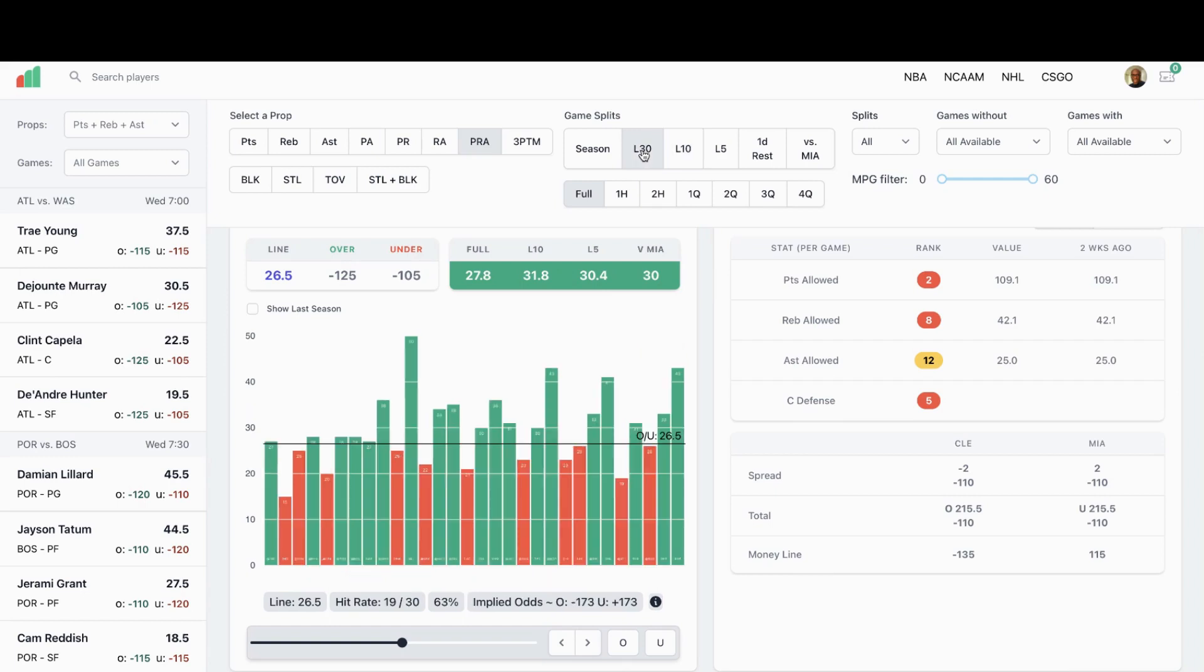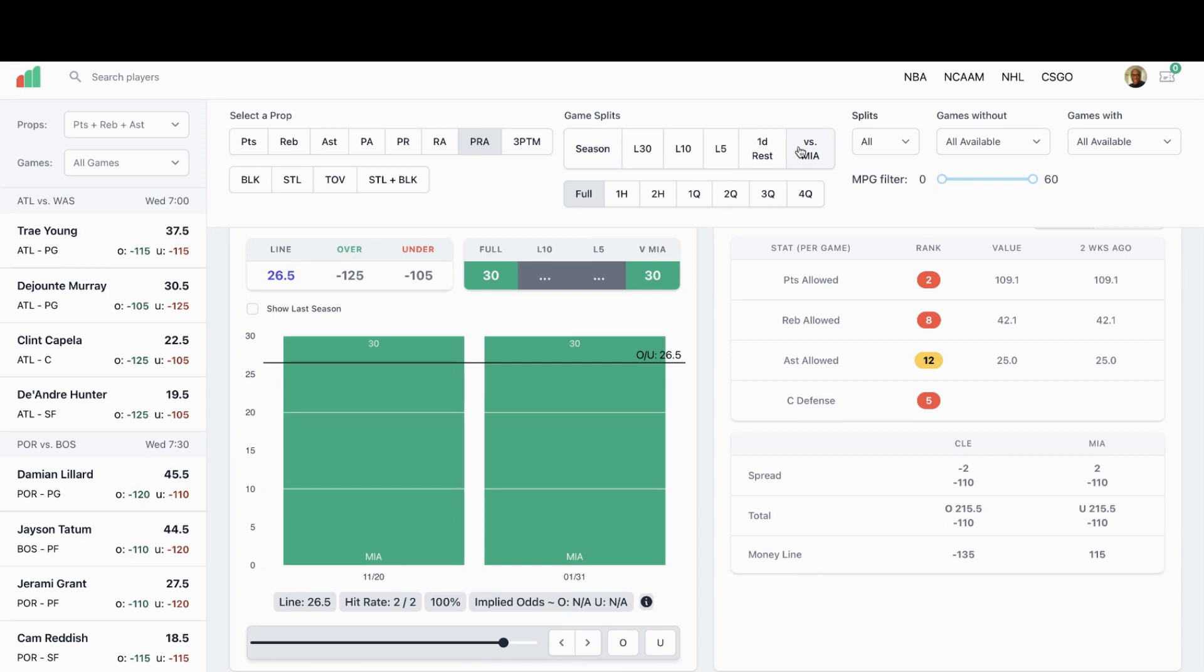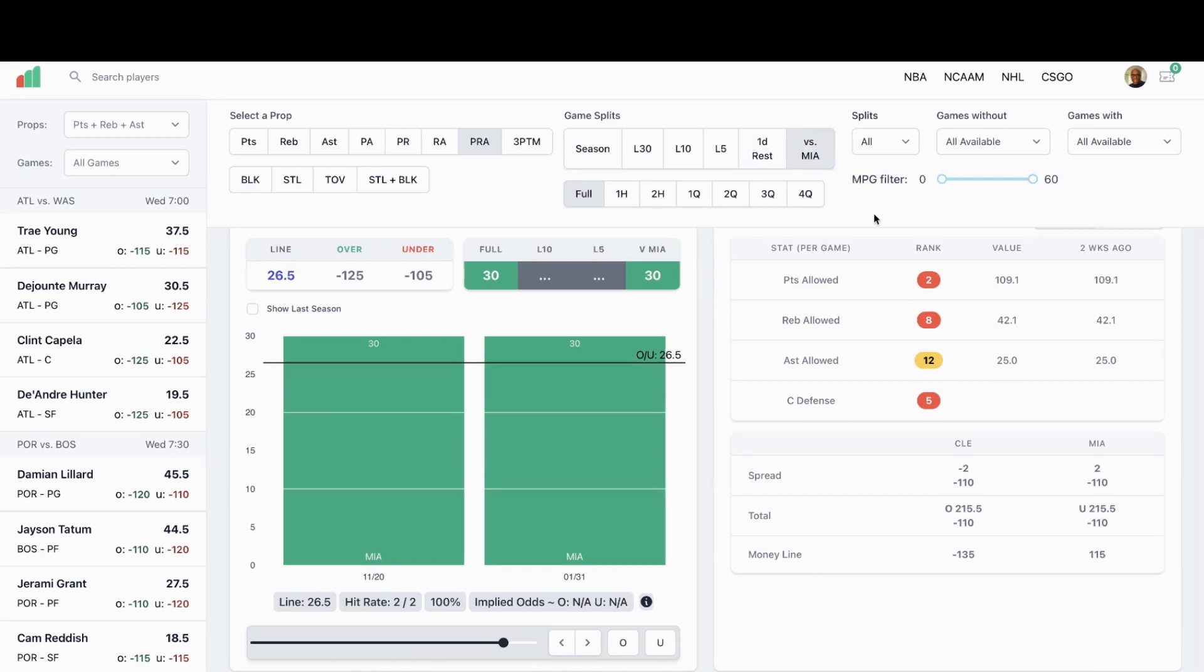Last 30, 19 out of 30, 63 percent. I don't think we really need to go back past 30 games on this, but just for giggles here we look at the season. Still 55 percent, 36 out of 65 games he's went over 26 and a half points, rebounds, and assists. Against Miami, both games against Miami he's went over 26 and a half. 30 and 30 in both respective games.